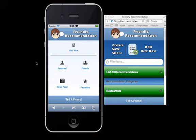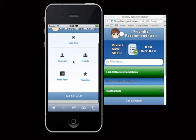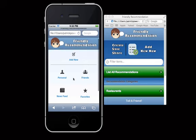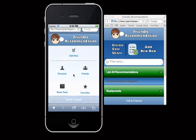Thinking back to where we came from and what we learned — just developing this application from where it started in week one, where jQuery Mobile really didn't even exist much in it — it's just night and day what it looks like now. jQuery Mobile is definitely really cool; I learned a lot about it.